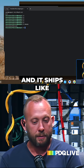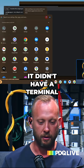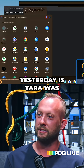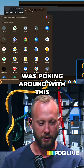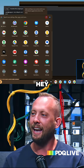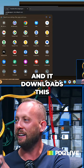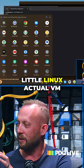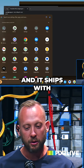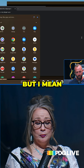It ships like — by default it didn't have a terminal. So the first time — this is what I was doing yesterday — when you run the terminal it says, hey, that's actually not here by default. Do you want it? And you go say yes, and it downloads this little Linux actual VM and container, and it ships with all kinds of fun things. Even Vim — Vim's here.